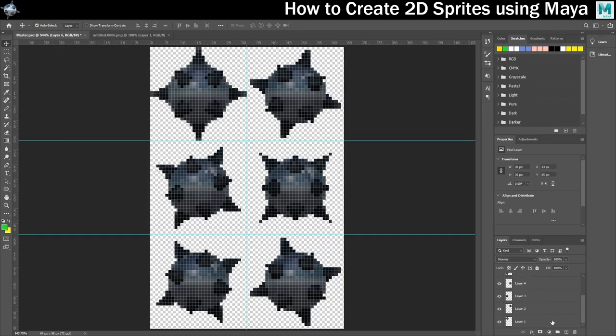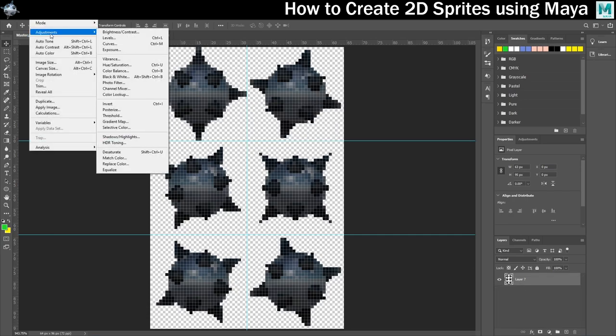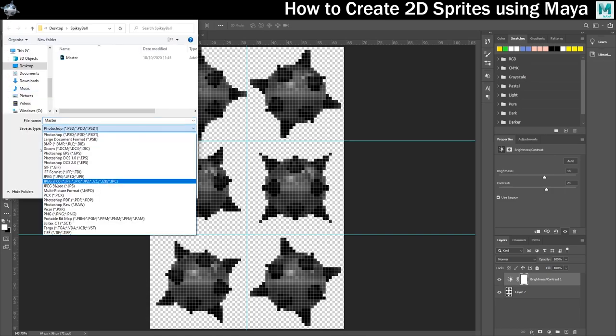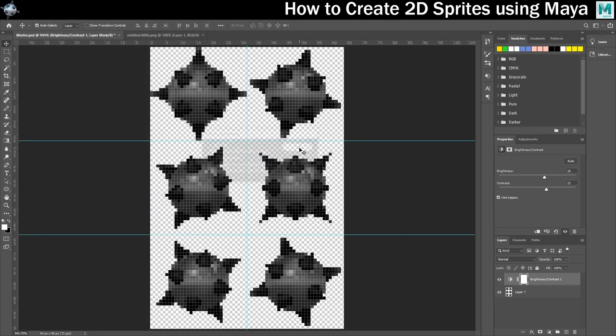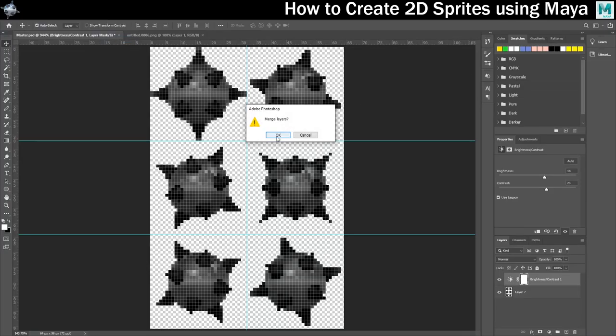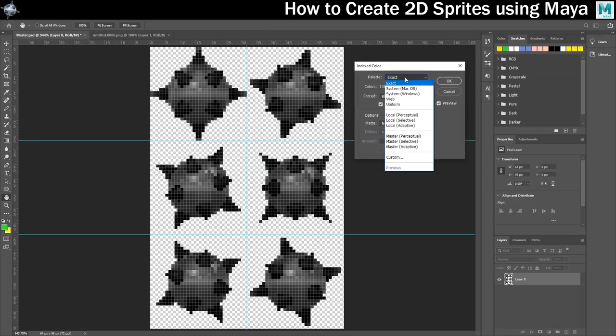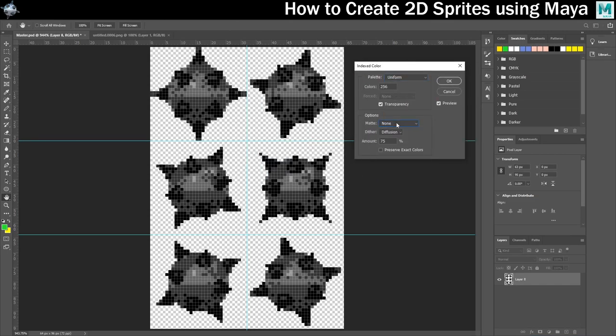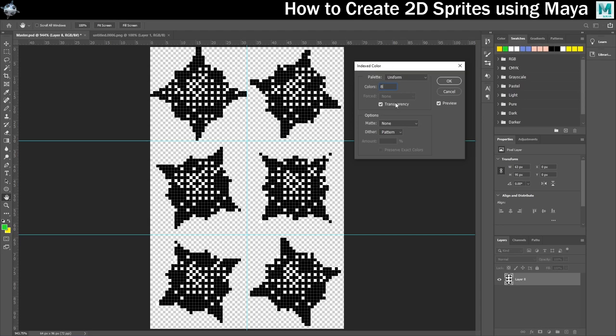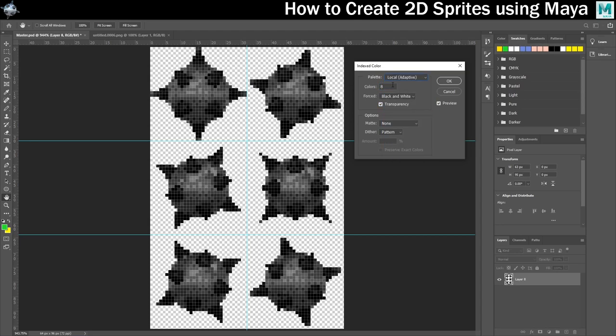Now I can decide just how retro I want to make this look. So you can choose to desaturate it to reduce the amount of colours in the image, or you can use a selective colour palette to reduce the colours down as far as you want. So here on screen you can see that I'm reducing it down to just eight colours and I'm also using dithering to make it look like I'm trying to emulate more colours just as you would have got on the 16-bit era consoles.